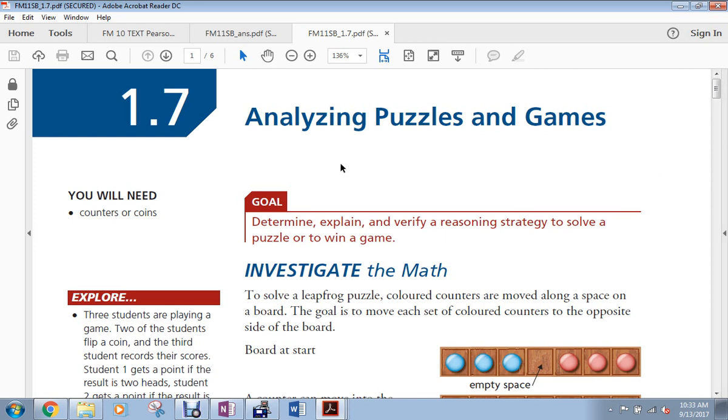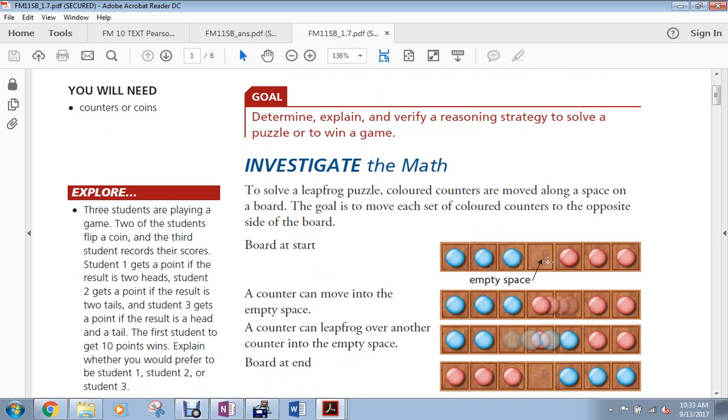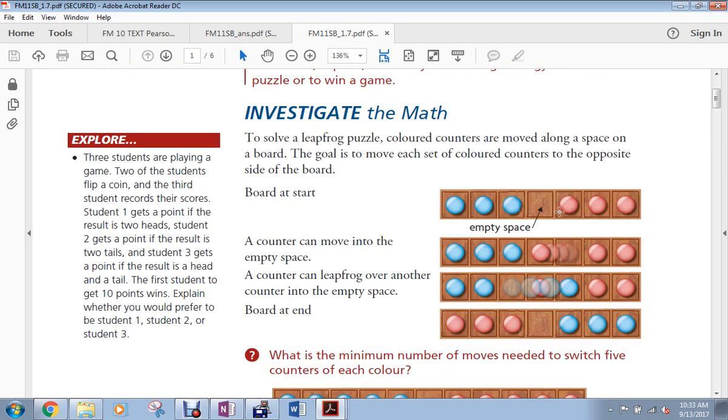Alright, in this lesson we're doing 1.7, Analyzing Puzzles and Games. And this is what it looks like in your textbook. And what we're going to do is we're going to explore this game right here, because this is part of your very first question in your assignment.